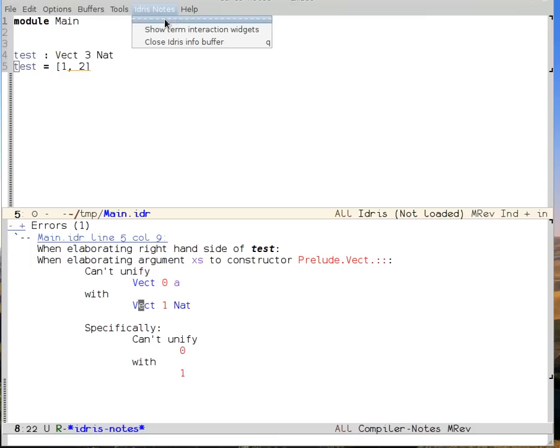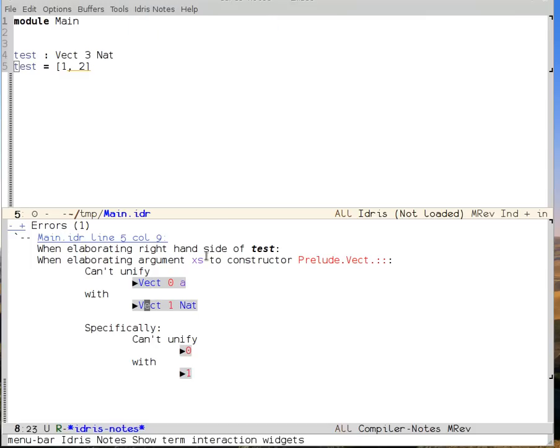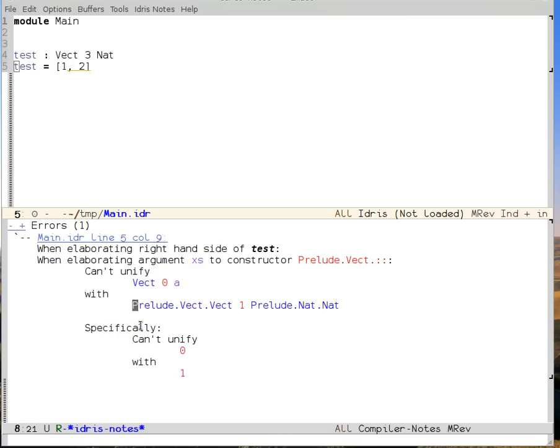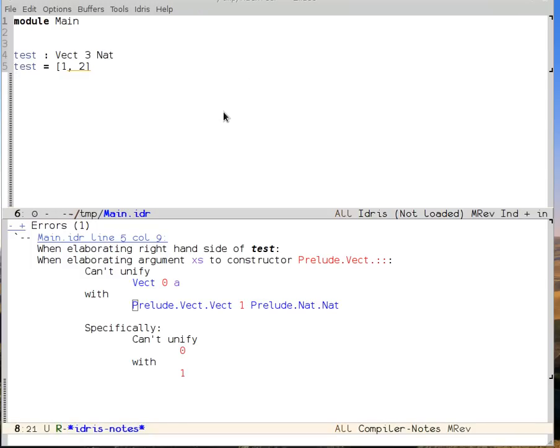And let's say I'm a little bit confused as to what all of the implicit arguments are here. Well, once again, I can show the term interaction widgets, and then I can show the fully explicit version. This can be very nice when you're trying to diagnose some kind of complicated problem. So, that was active terms in Idris mode. Thanks for watching.